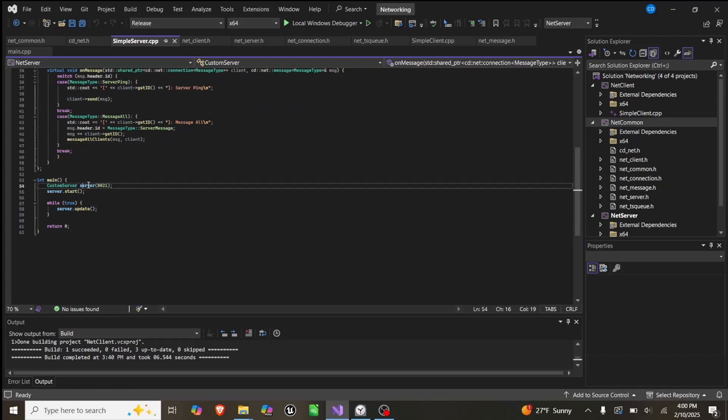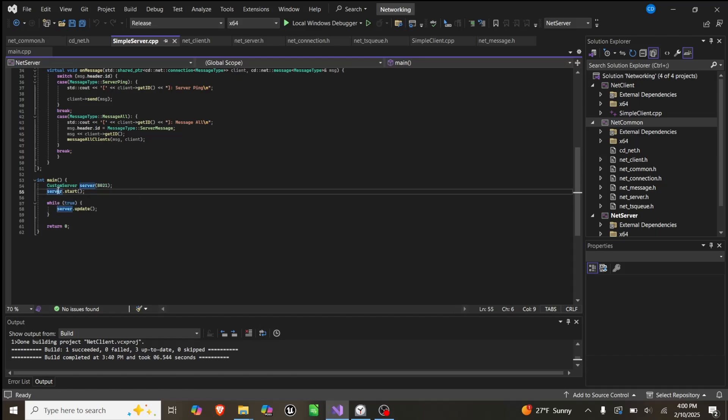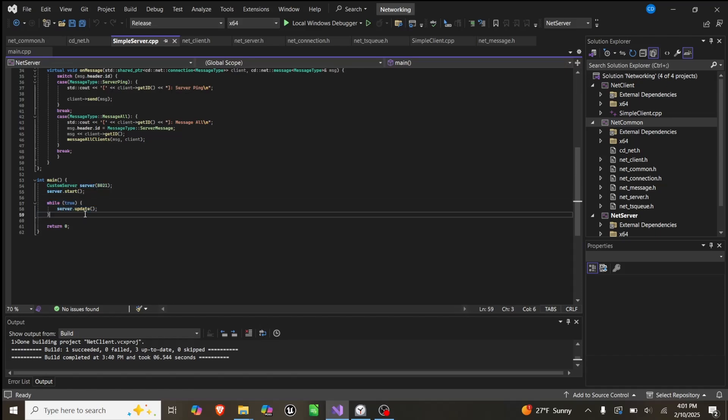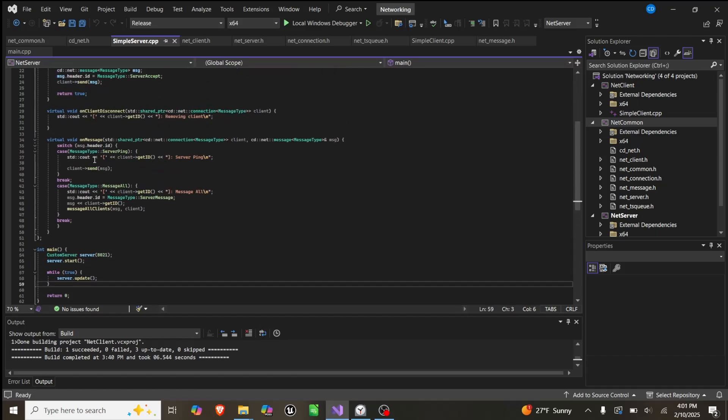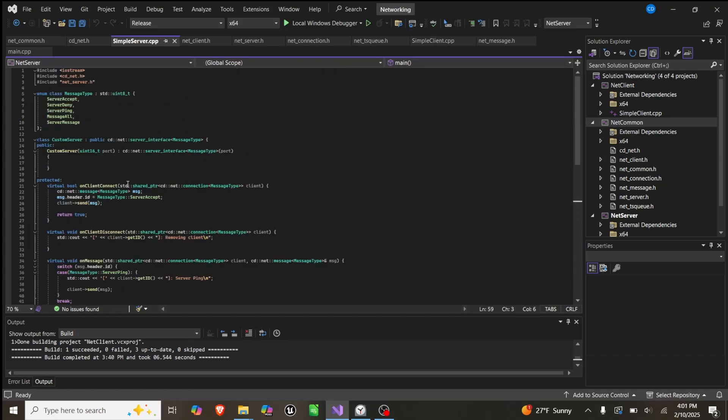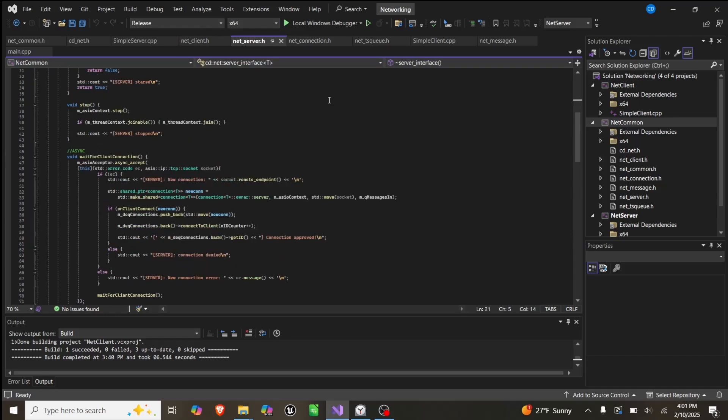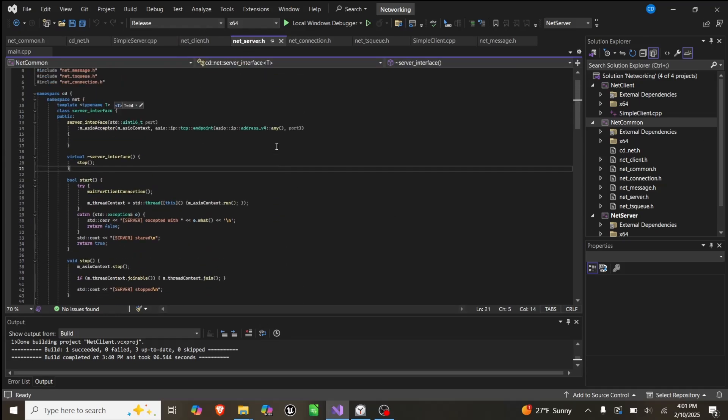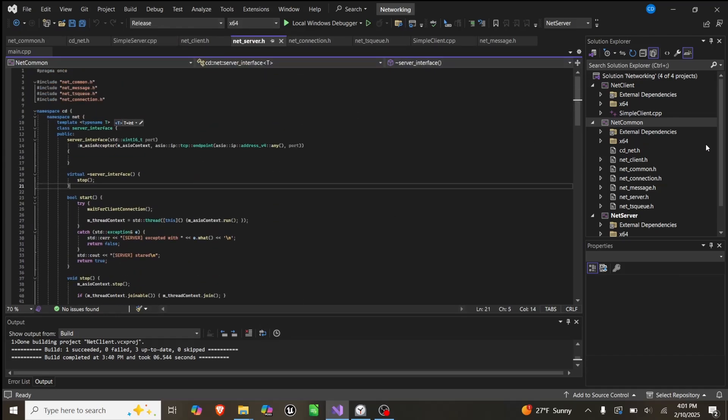In our main loop, we create a server on the port 8021, we start the server, and then while true, we just run update server, which is a function set up in NetServer. So now this is all inside NetCommon, so you'd have to include this in your project if you wanted to use it, or build something very similar to this.